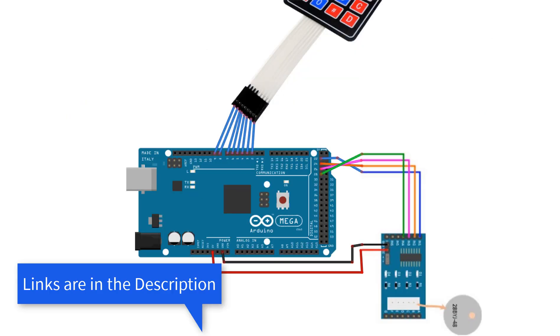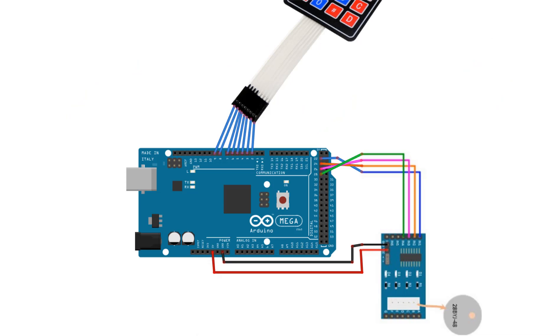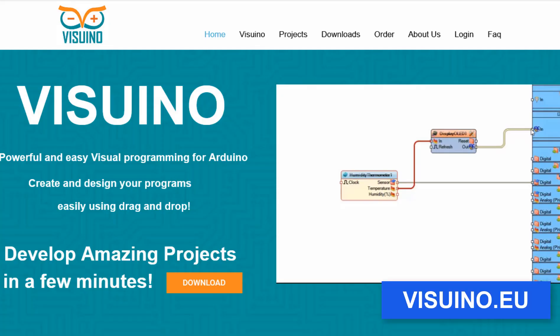Wire everything according to this schematic. Go to Visuino website and download and install Visuino program.